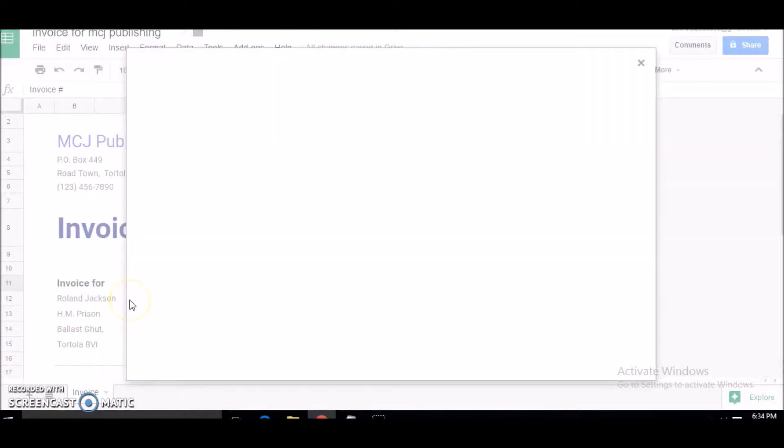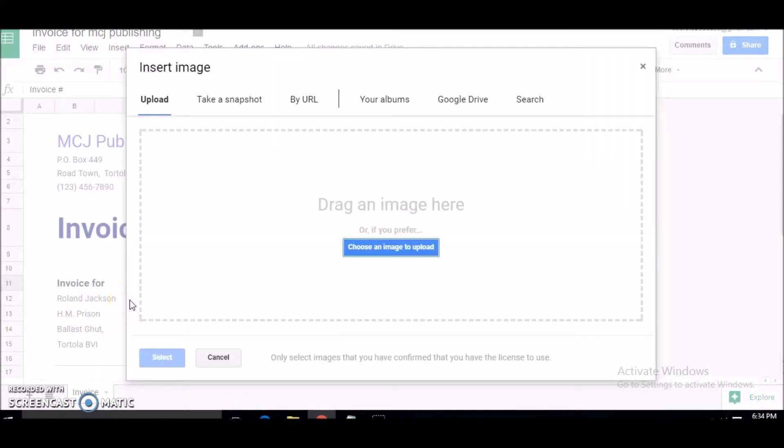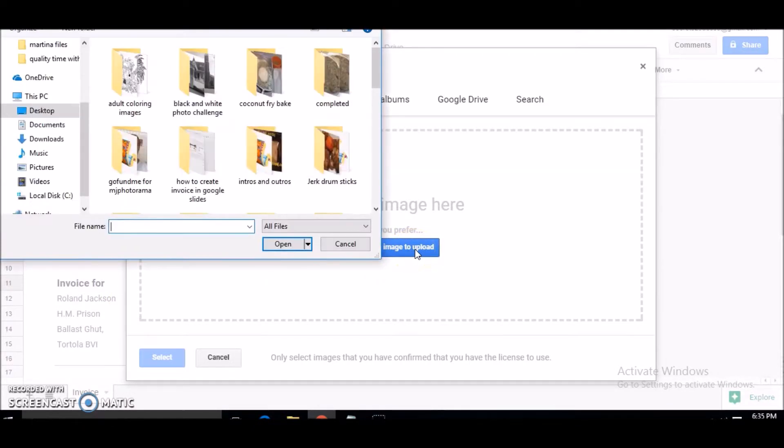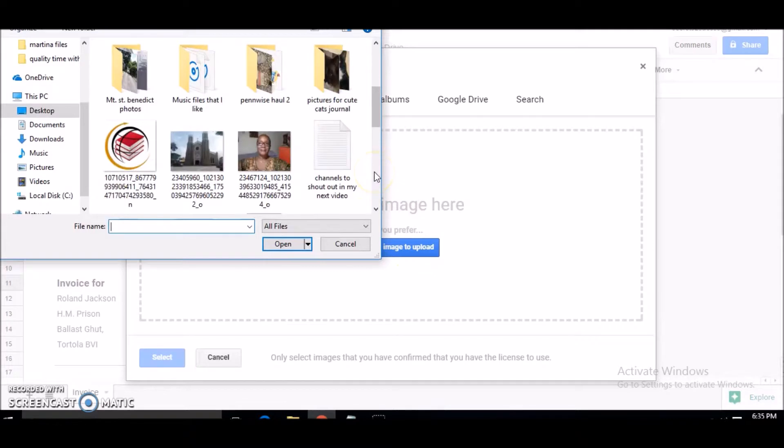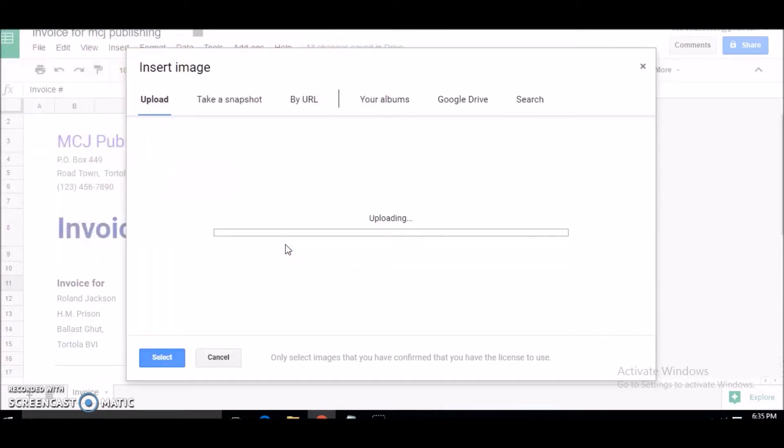Click on that, and then we are prompted to choose an image to upload. I'm going to click on this blue box and locate my image, which is this one. Click on that, click on Open.